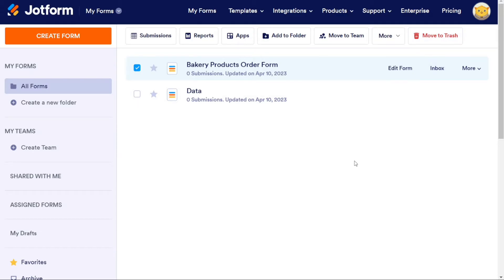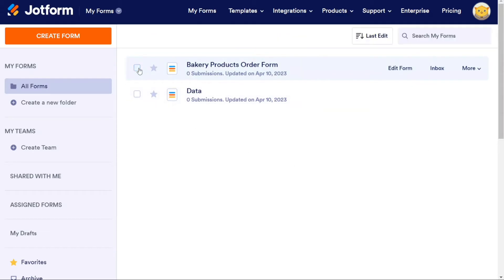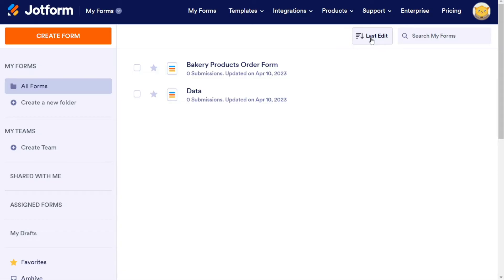To help with organization, there's a filter section where you can sort your forms alphabetically, or by creation date, edit submission count, and more. There's also a search bar to quickly find a specific form.